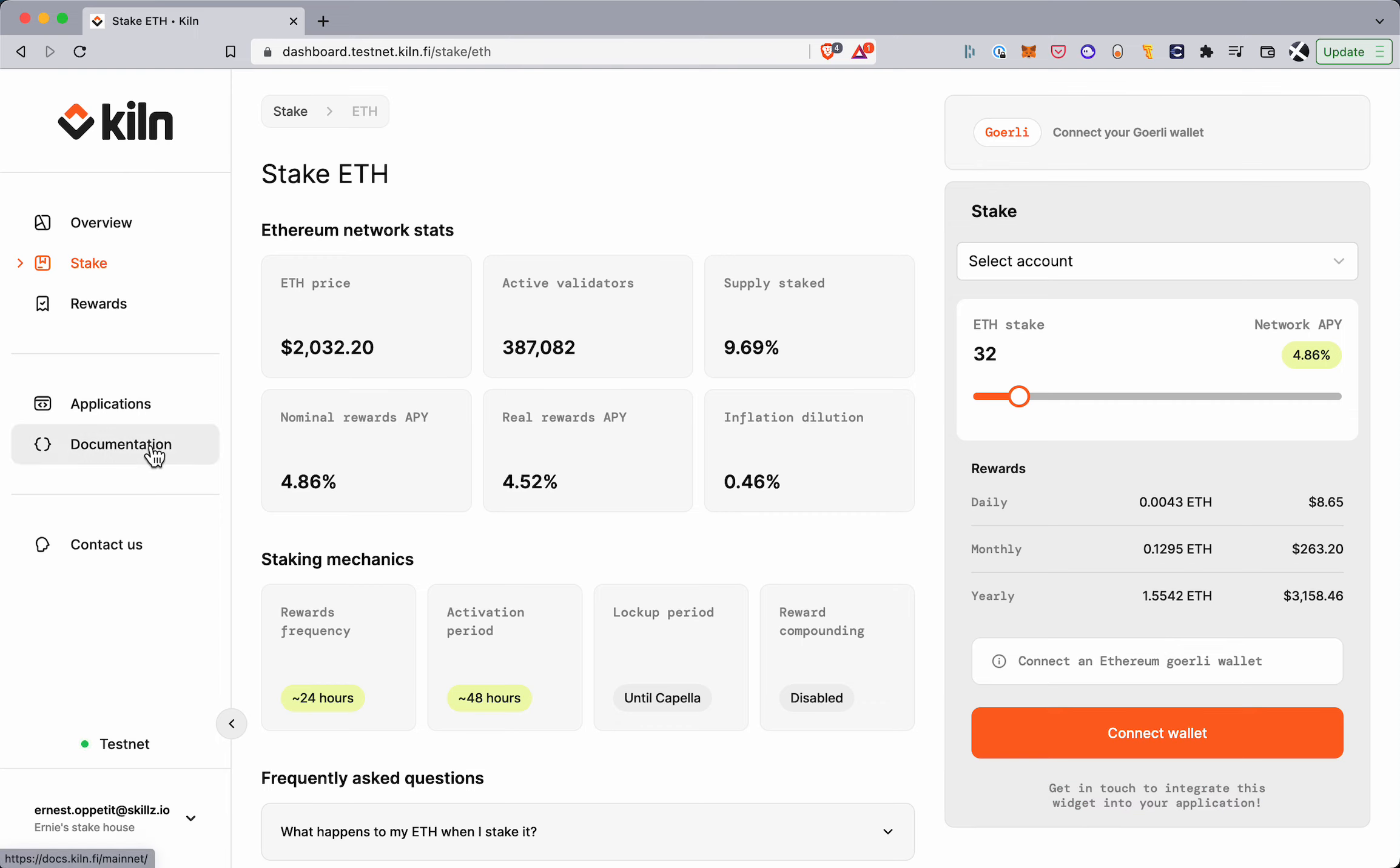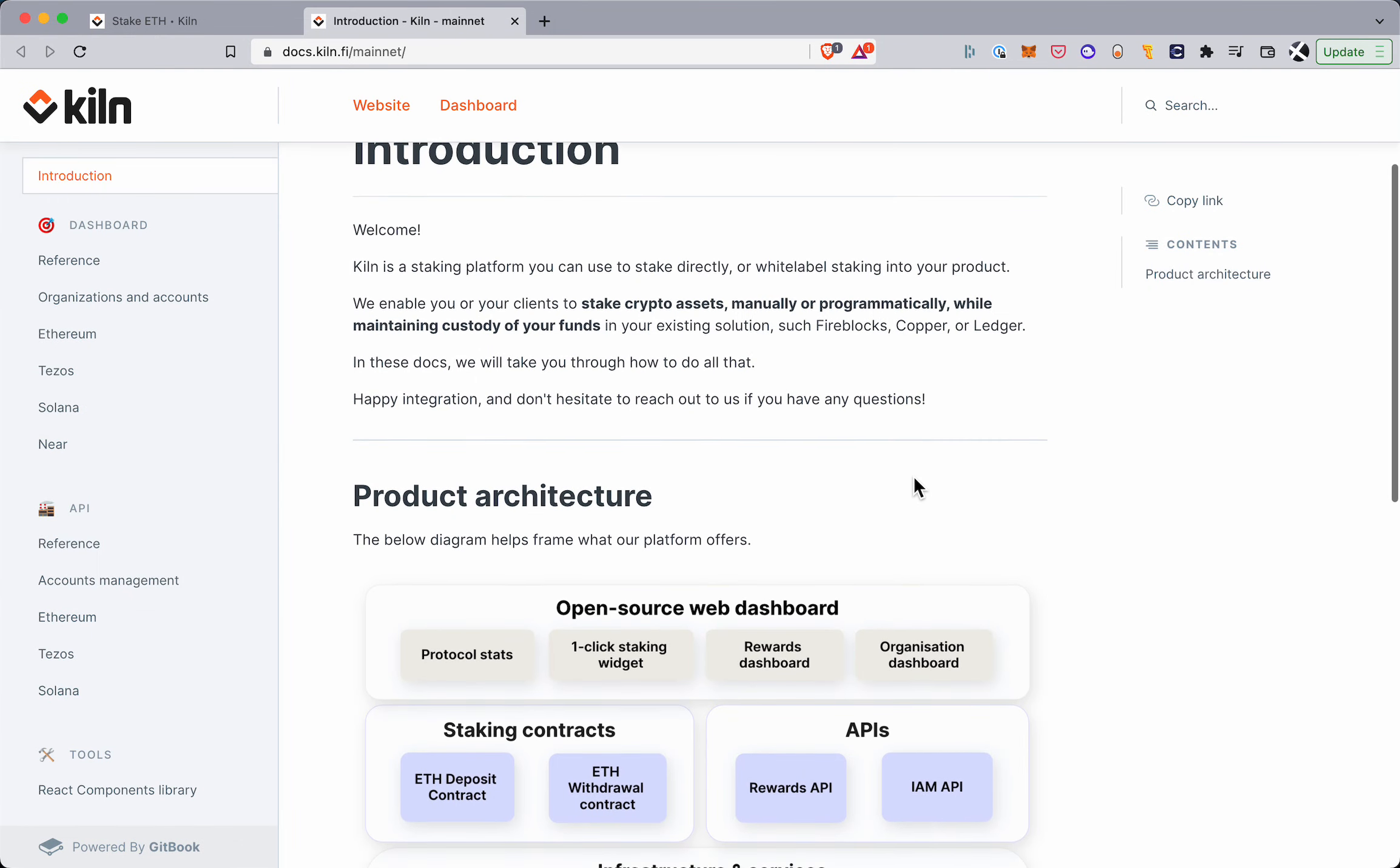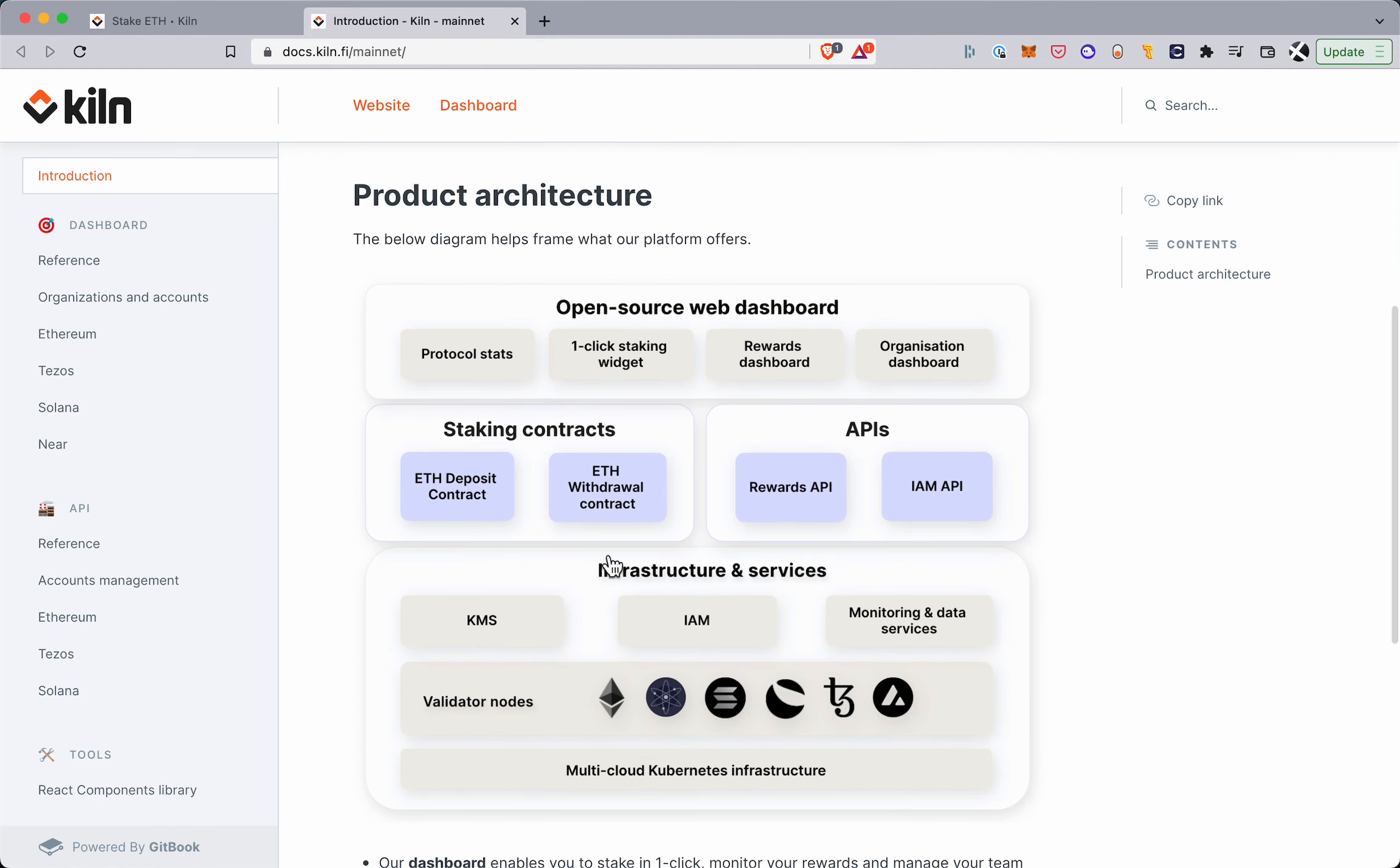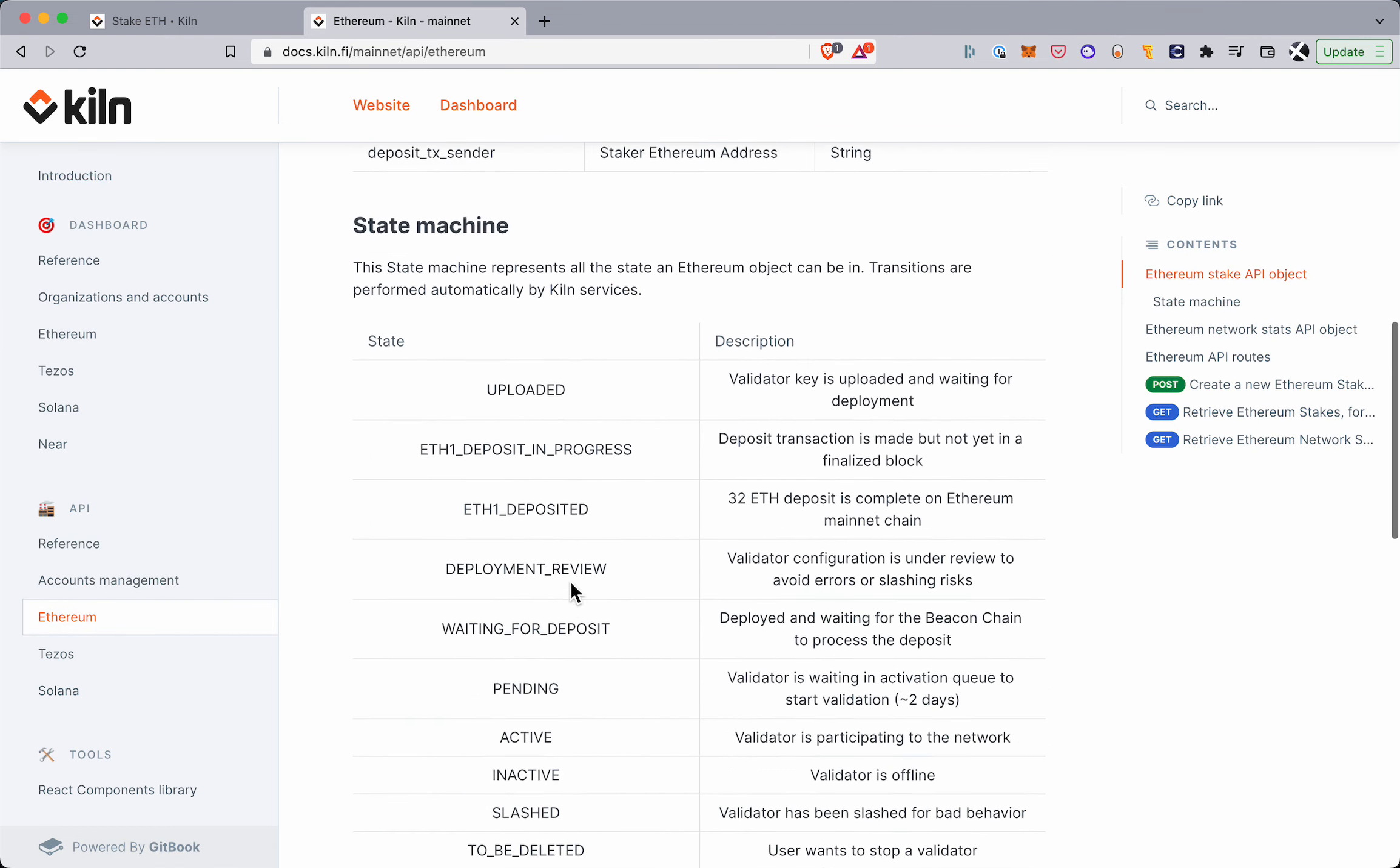And the second thing to mention is the docs link here which takes you through a bit of how our product is architected and the APIs that you can use to do these staking operations programmatically.